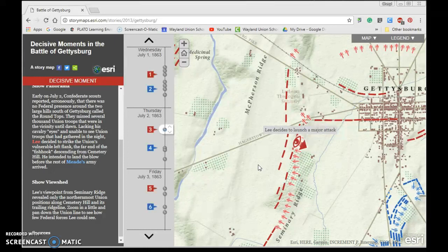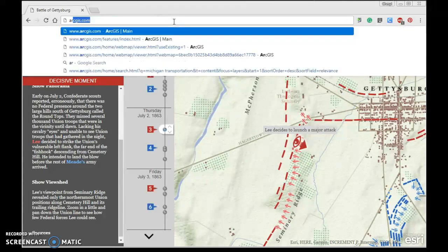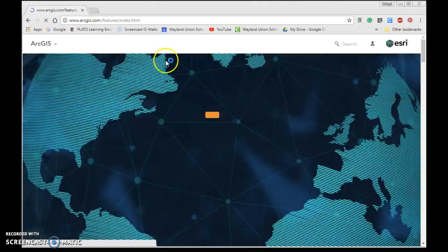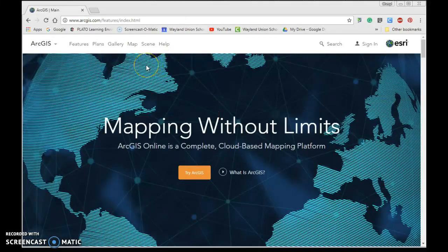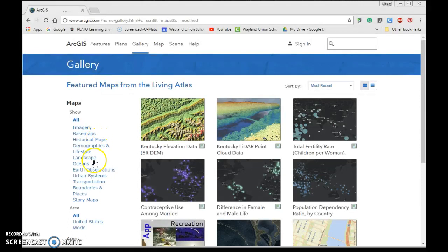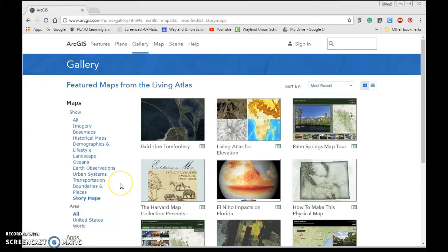Let's take a look at a few more story maps. In the address bar, go back to ArcGIS.com, the main screen, and go to the gallery in the upper left. You'll notice one of the categories is story maps. These are maps that could be created by anybody, not just Esri — just like all the other maps, people can modify and edit them.